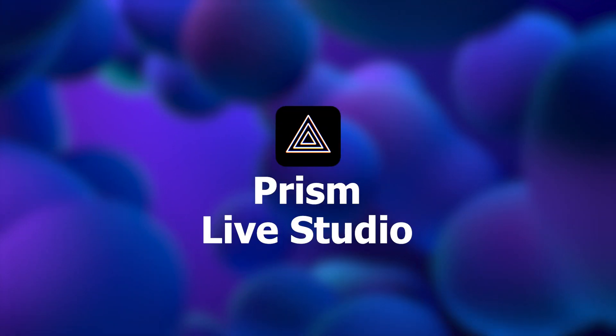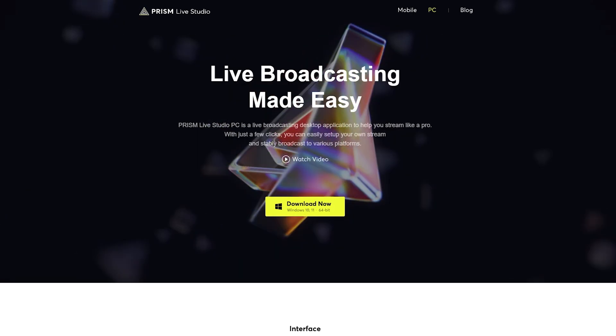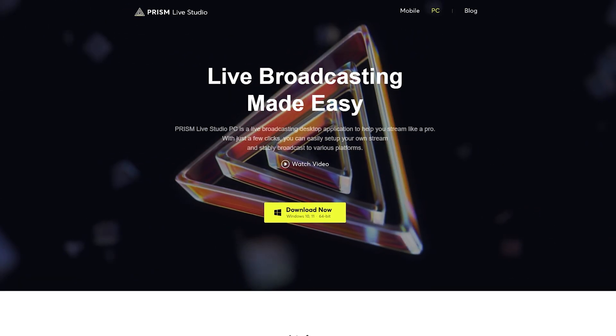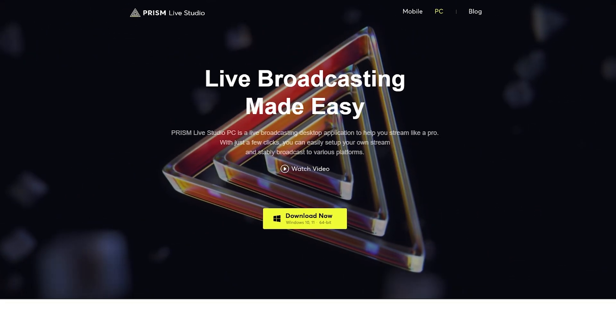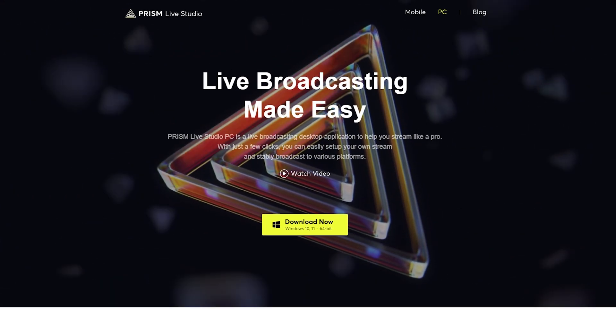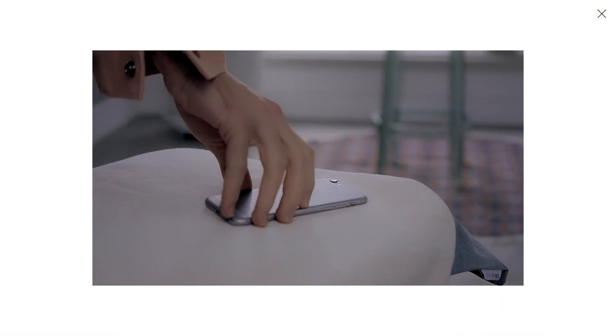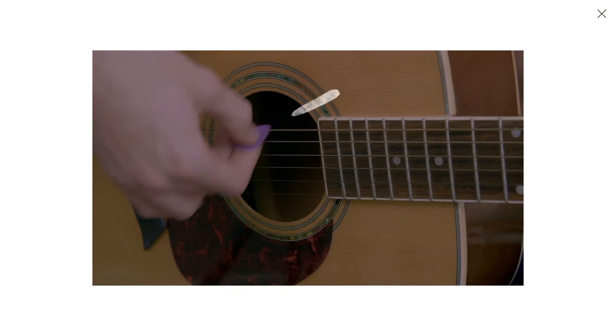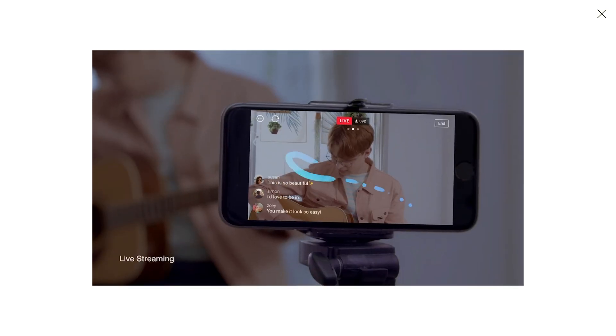Hello everyone, welcome to the new episode of CREATYWATEL KEEYURUB CHANNEL. In this video, we are going to talk about high quality streaming and high quality screen recording. We are going to talk about the streaming settings and the screen recording settings.